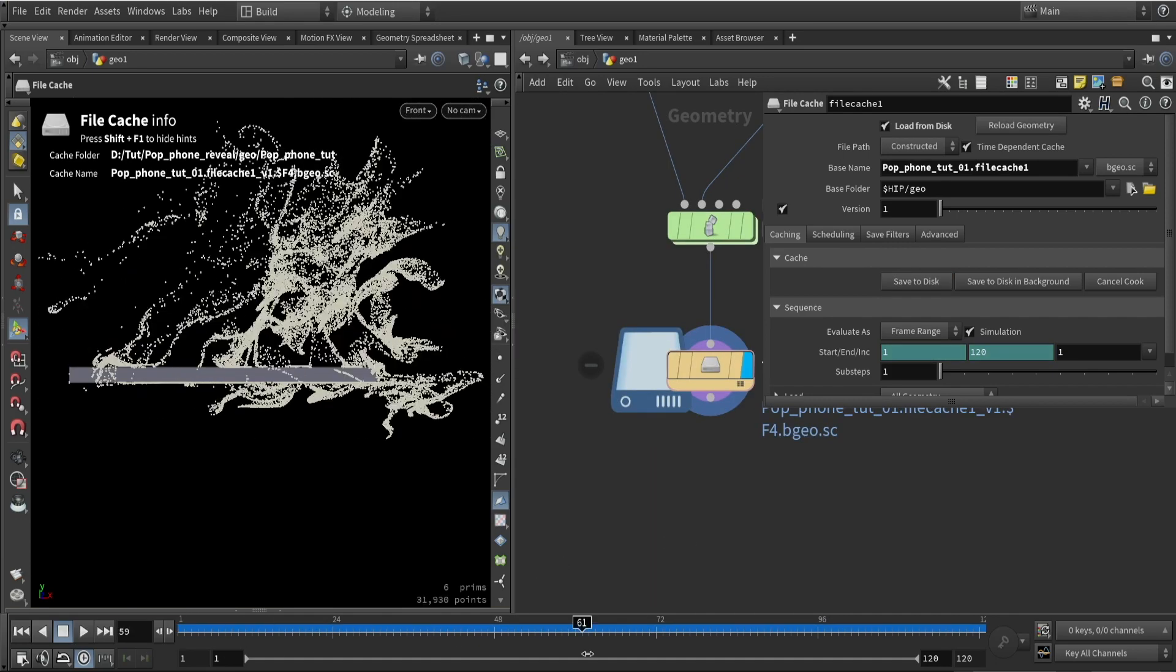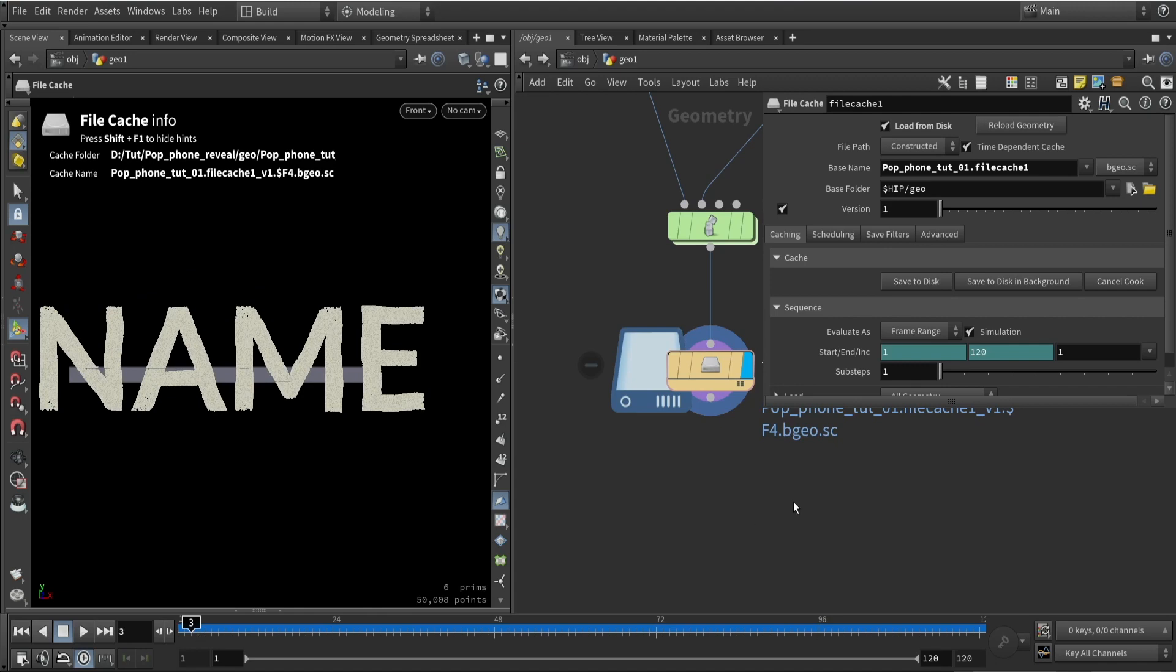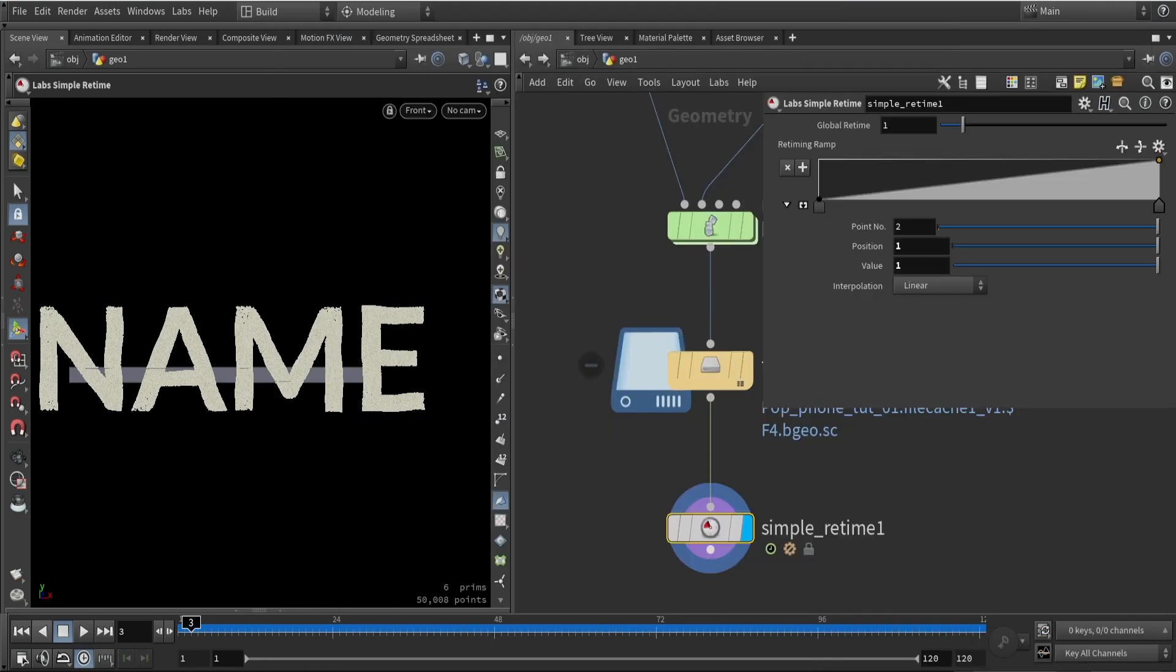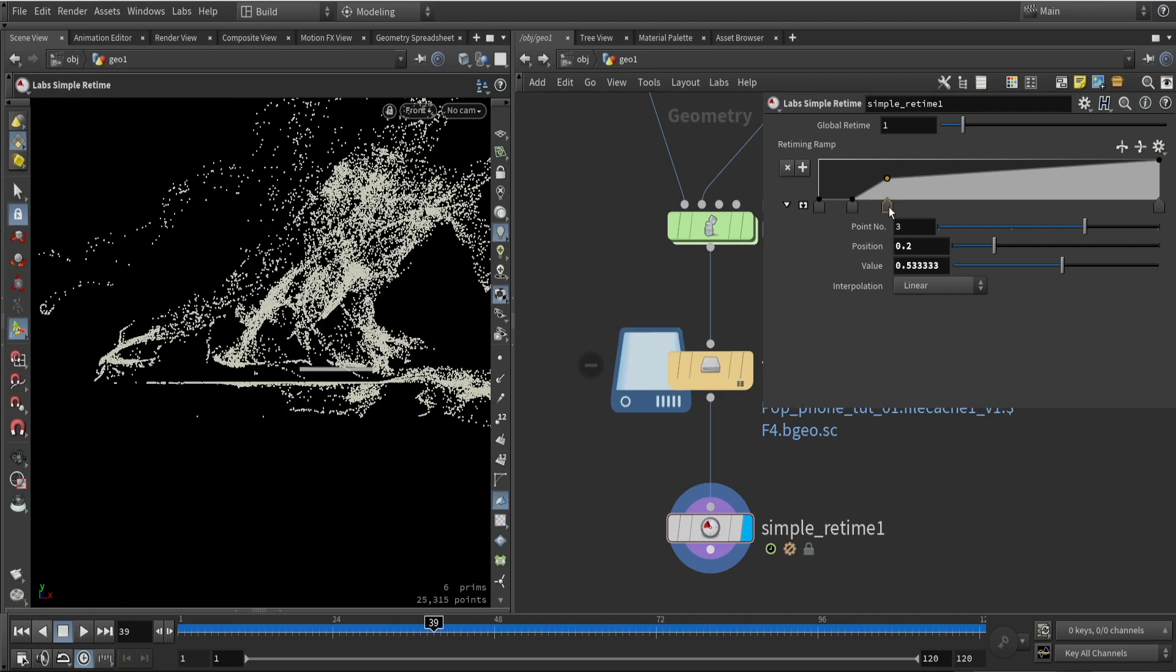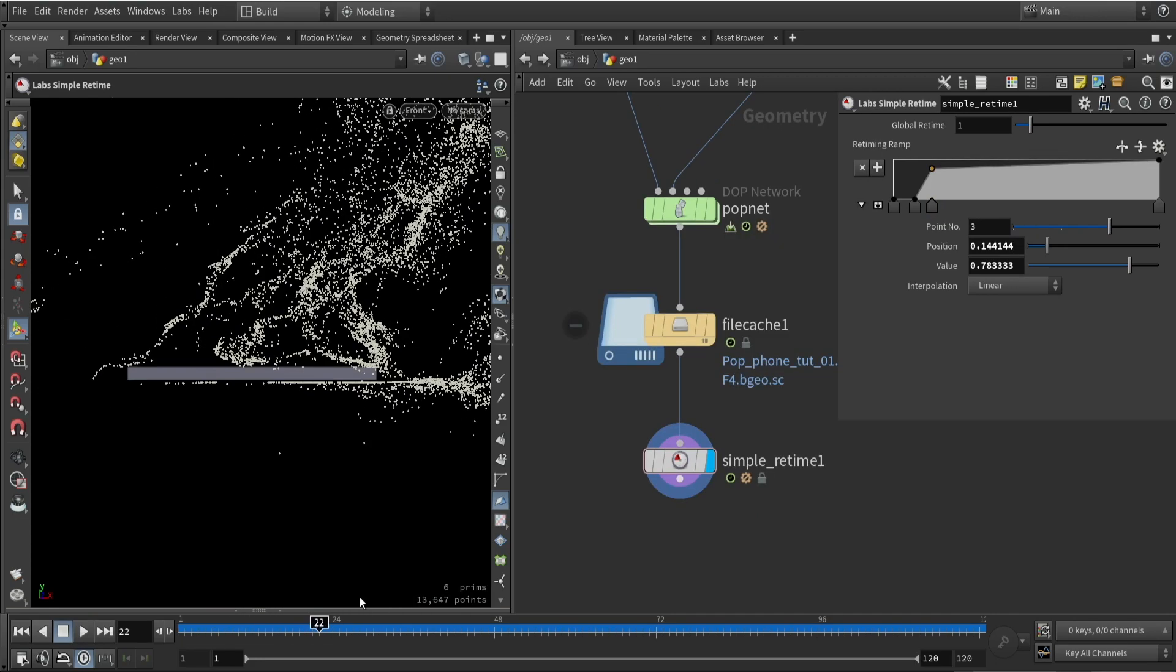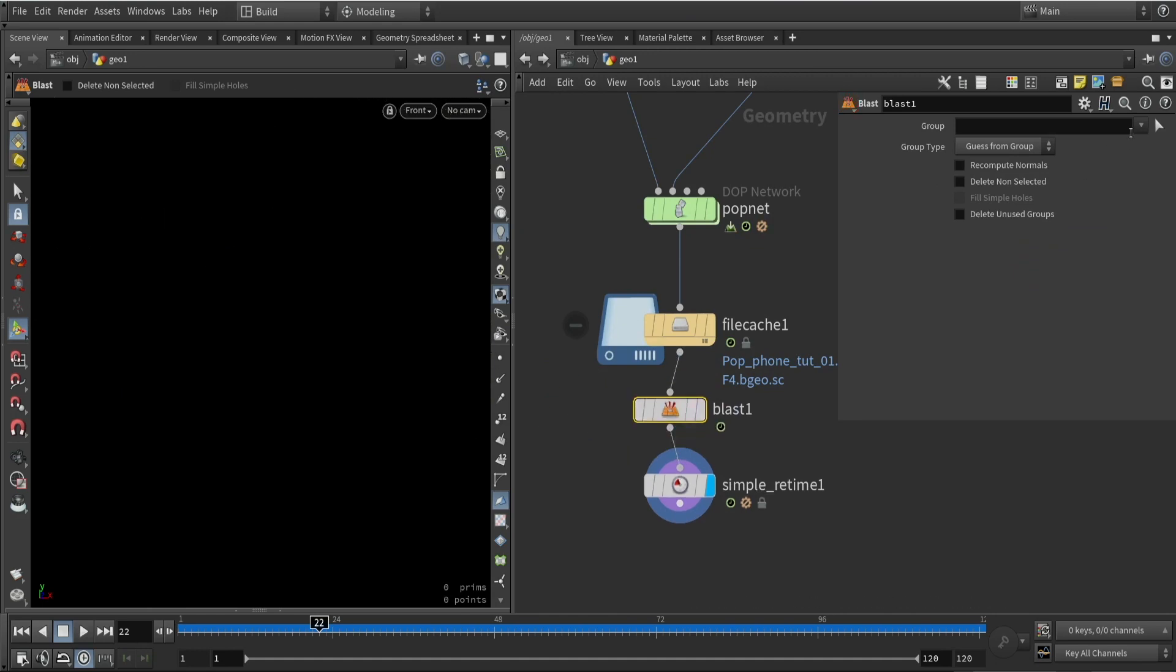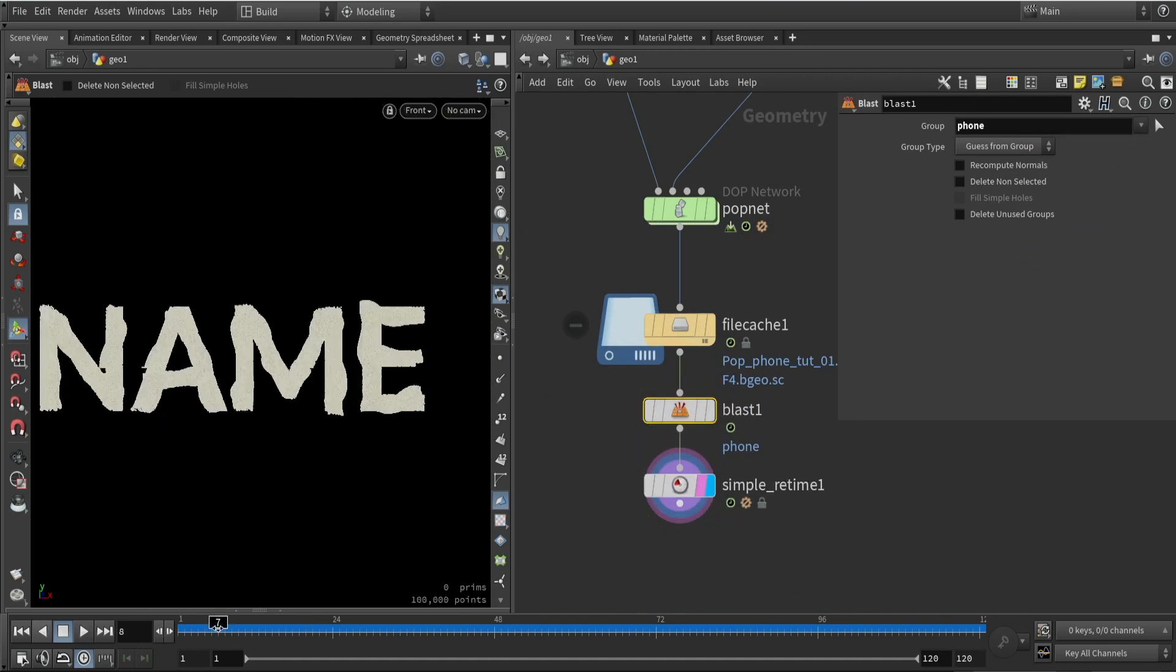One more important detail I will add is by using a retime node. We can retime the simulation and make it faster at the beginning and slower nearing the end, so we have more of this quick blow effect. I will also probably here delete the phone geometry as it can sometimes be weird. This is roughly done, my simulation.